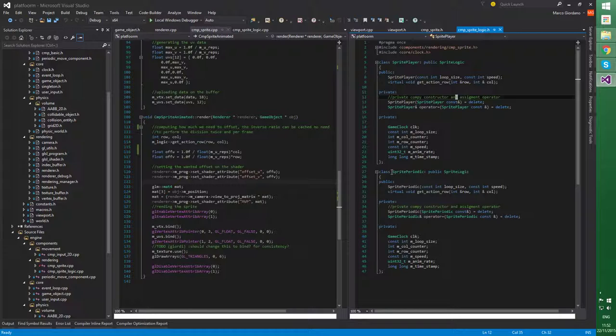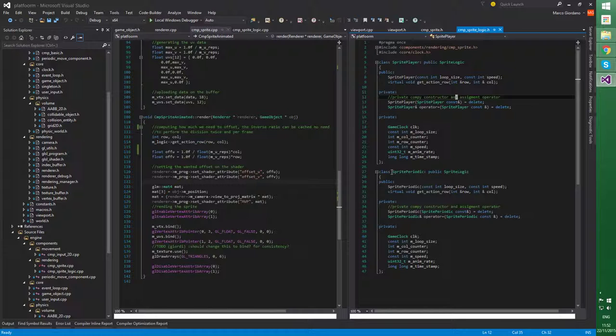And then a spritePeriodic, I called it like that. So basically, it's just like a sprite which loops infinitely. And we can see them used, again, in the game.